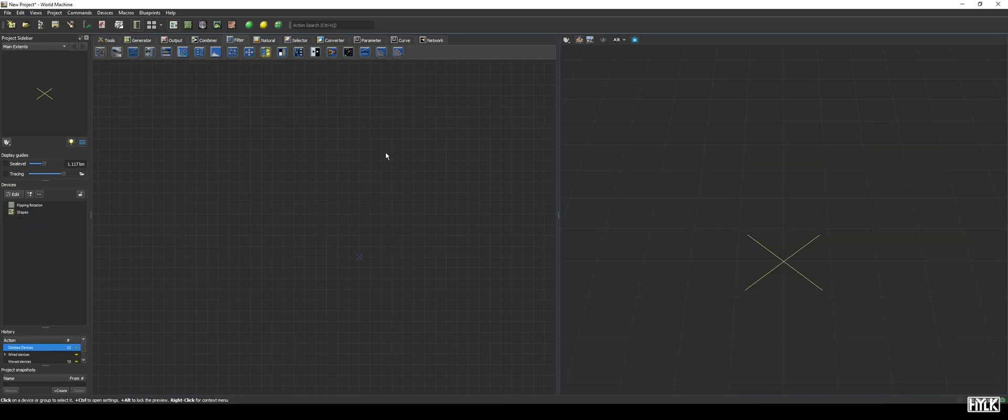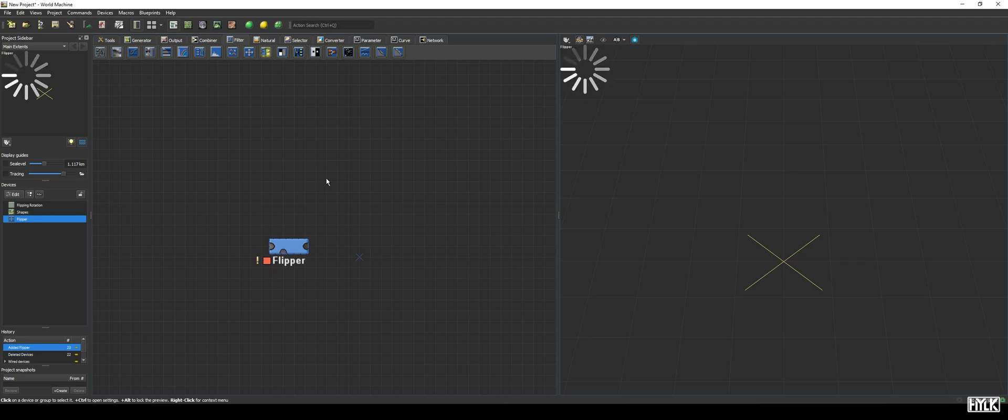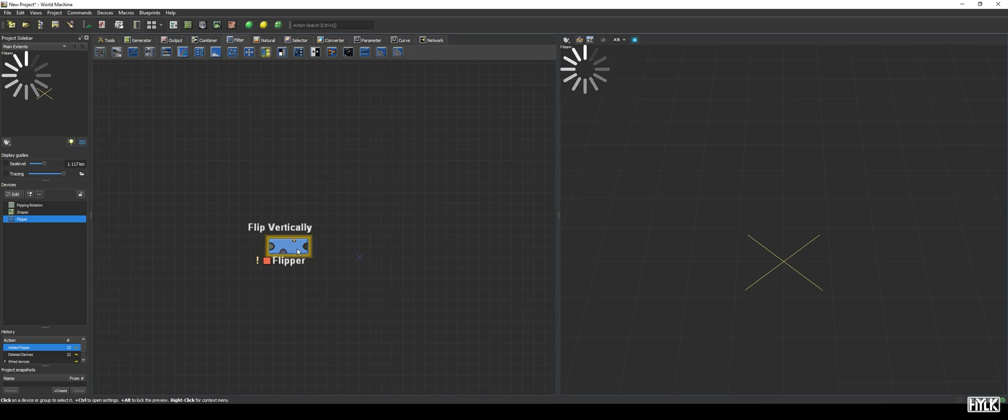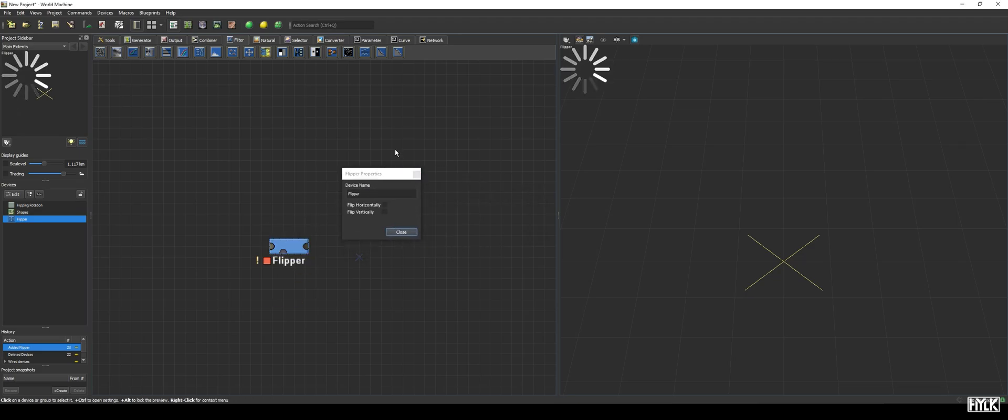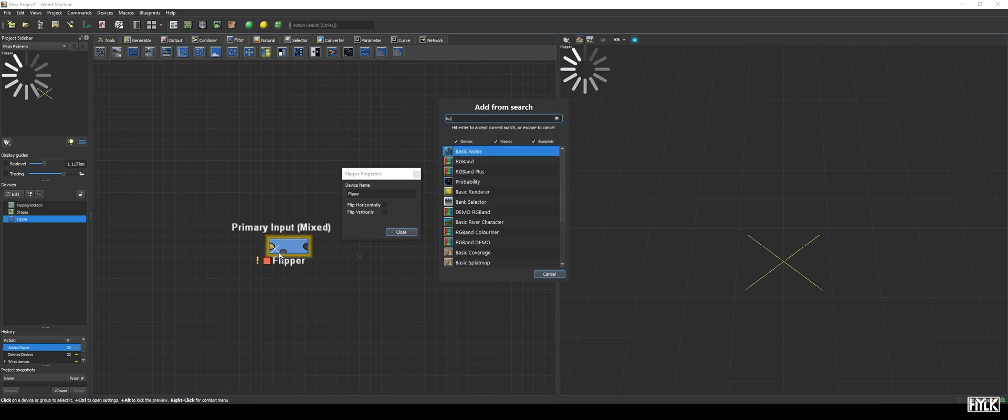Next up is the flipper device. This one is all about mirroring your terrain and, just like the inverter, is quite a simple device. Unlike the inverter, it does have parameters, two to be exact. Let's open the properties and see what they are. We see two checkboxes, one being flip horizontally and the other being flip vertically. To see the effect of these parameters, we better hook up some asymmetrical terrain, something like a basic noise.